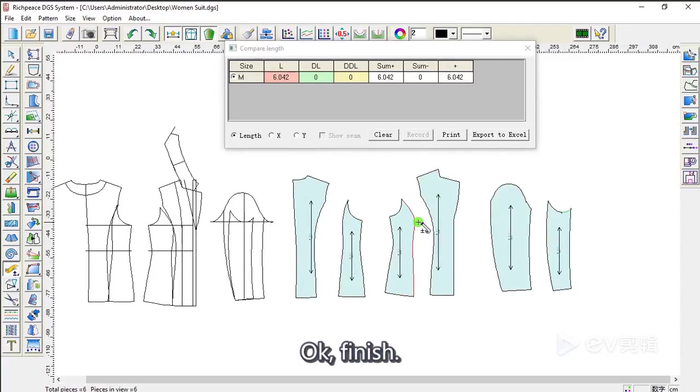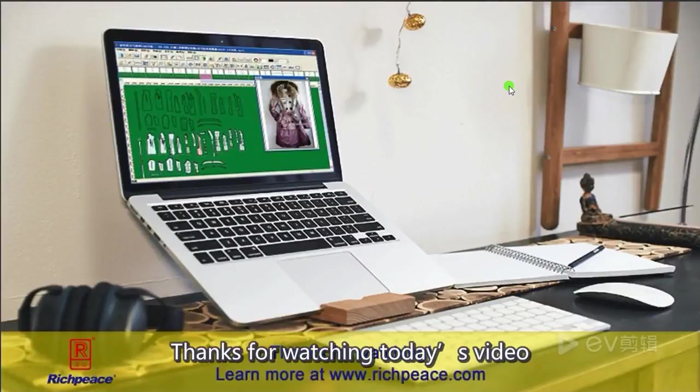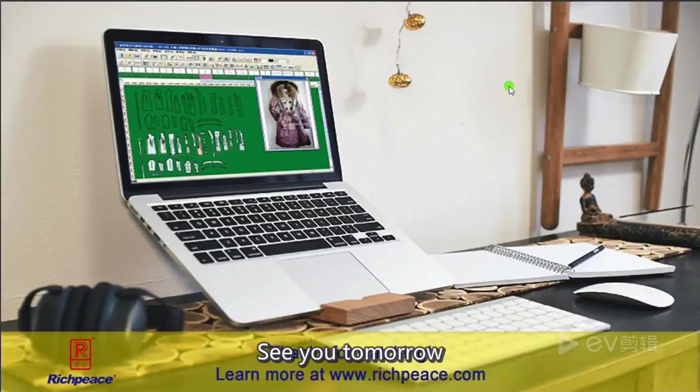Okay, finish. Thanks for watching today's video. See you tomorrow.